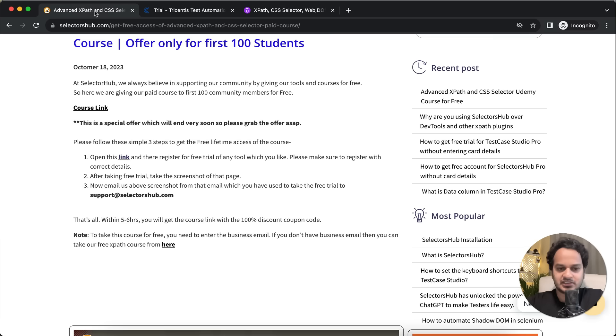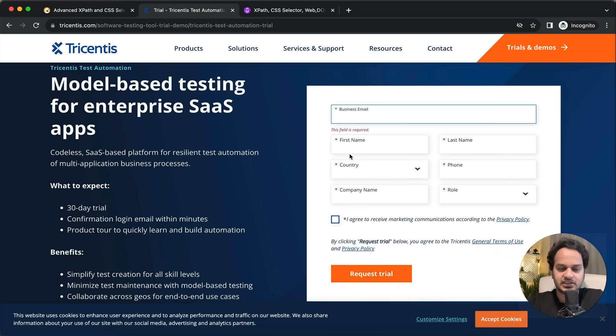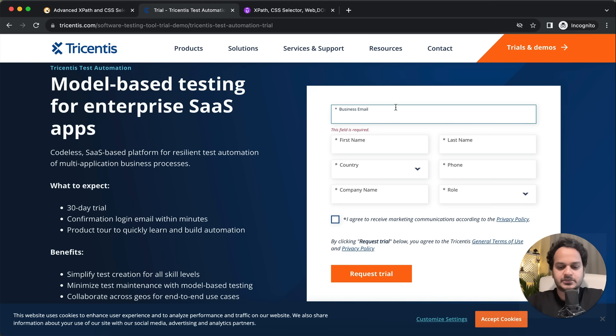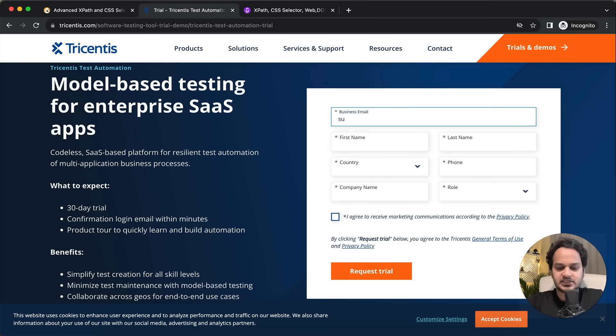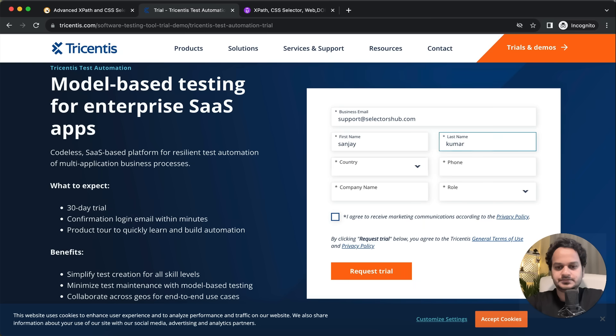We will be notified that you have registered. What you have to do after registration here is take this screenshot of this page. For example, suppose if I register here and please use the correct credentials because you will get the information...